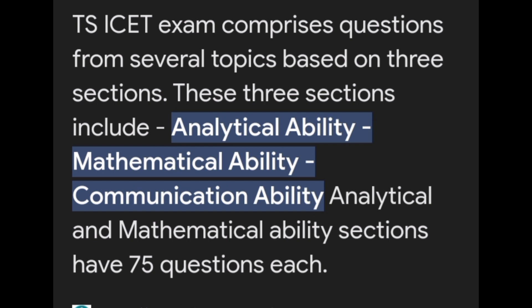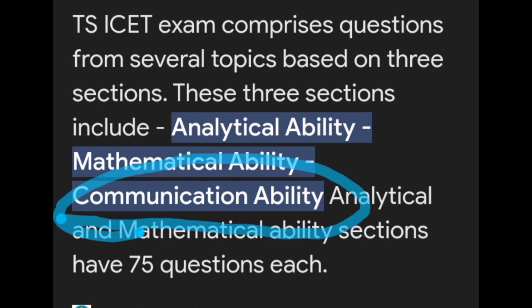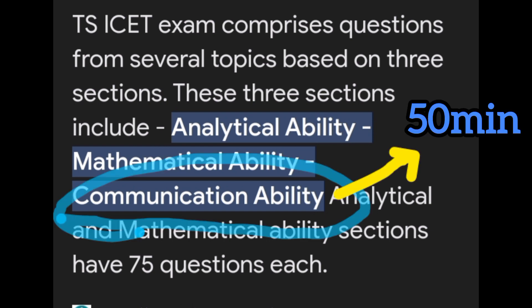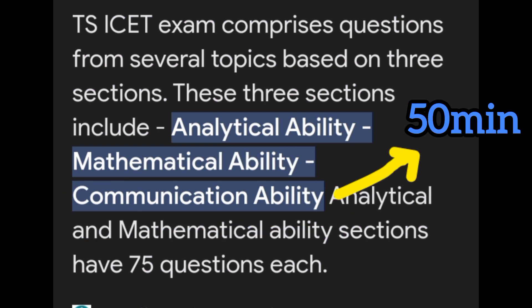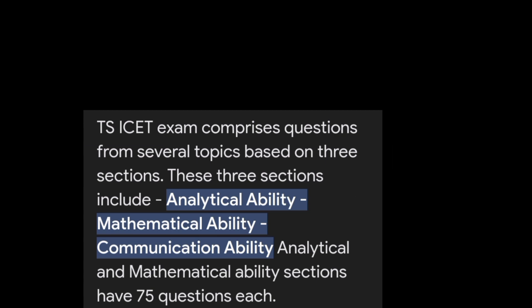The first section is Communication Ability. You have to spend 15 minutes on it. Within those 15 minutes, you have to attempt a few questions and then move on — do your best and finish that section.